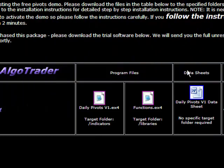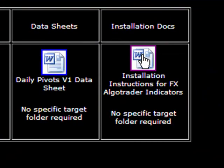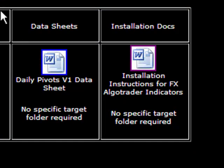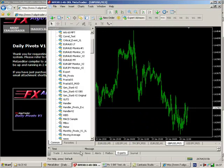Very simple. You've also got a data sheet and installation instructions, which you really don't need if you've listened to this. Once those files are installed, next thing we need to do is go into MetaTrader.